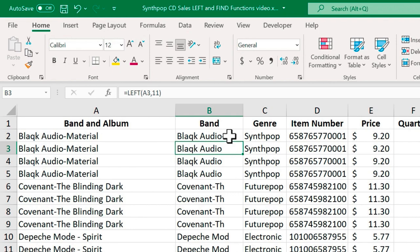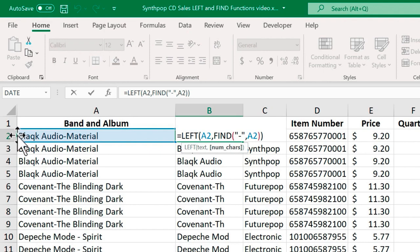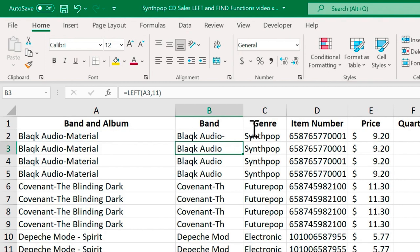If we take a closer look at the formula, we used the left function to count from the left in A2. How far did we count? We didn't put in a number. Instead of putting in a number, we used the find function to just find wherever the dash was and then to count the number of characters, including spaces, that it took to get from the left to that space. And so that portion of the formula produced the number 12 in this case. And so the first 12 characters appear in the cell in B2.